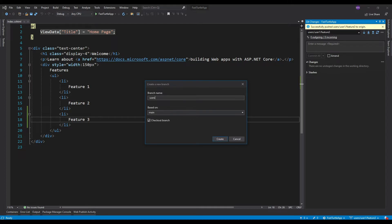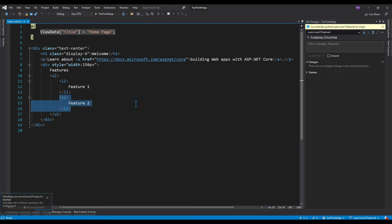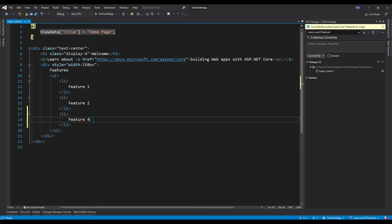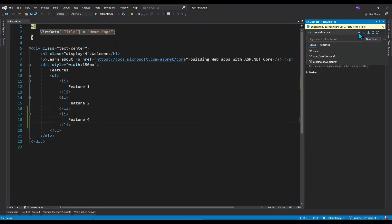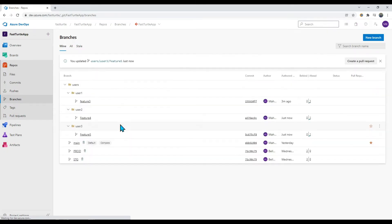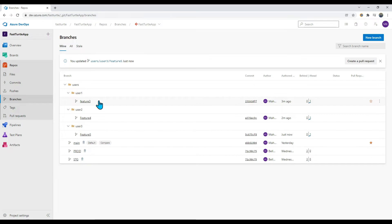Now user two is also working on feature four. I'm going to create a new branch from the main branch, because user two checked out from main. You can see that feature three is not yet available on this branch. User two works on feature four and checks in the changes. Similarly, user three is working on feature five. In Azure DevOps I can see user one, user two, and user three each have one branch, but none have merged yet.